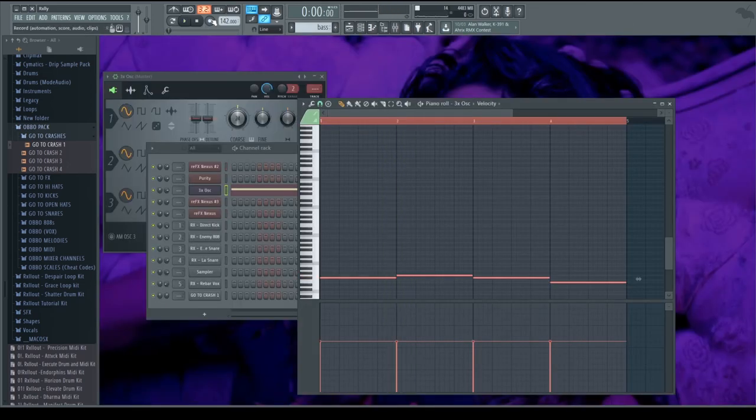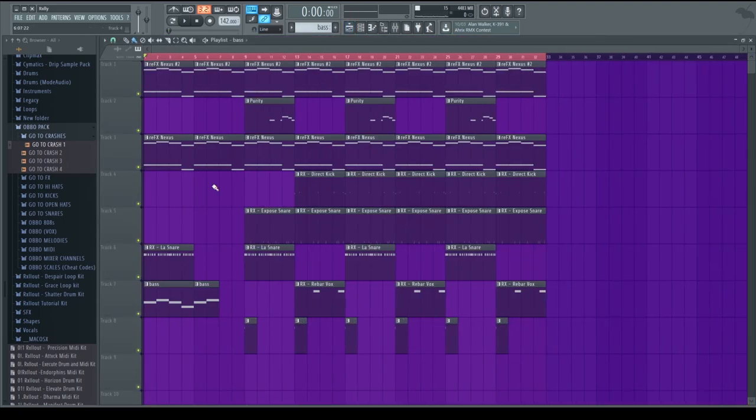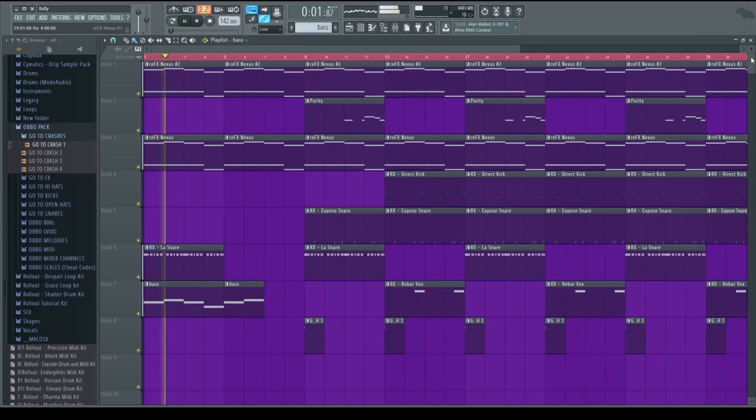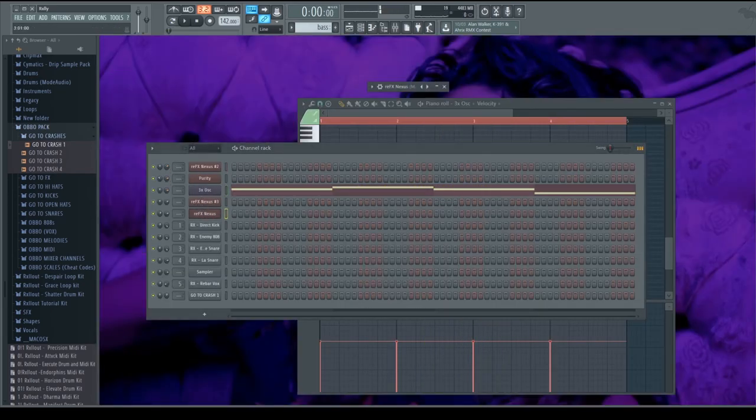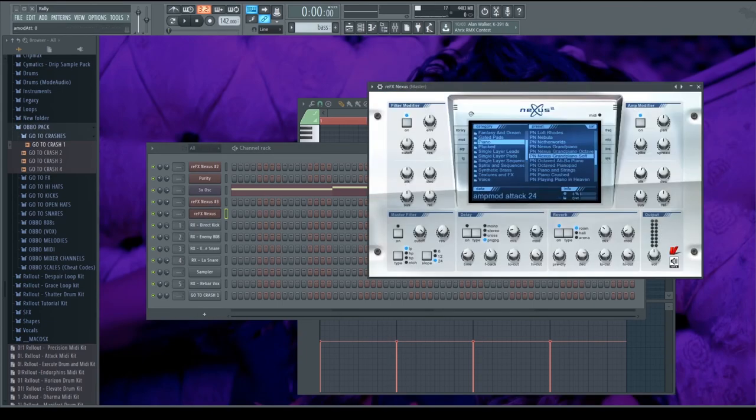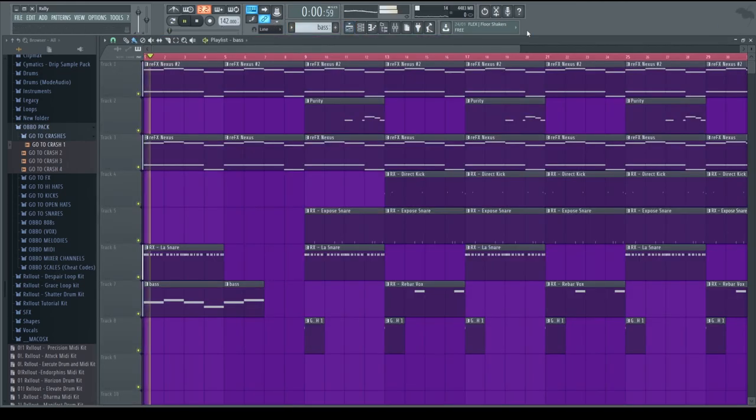And you'll see just by adding that quick bass, it adds more to the beat, it makes it more full. Again one last thing, I'm just going to add some reverb and more attack to this, some more delay and turn it down slightly.